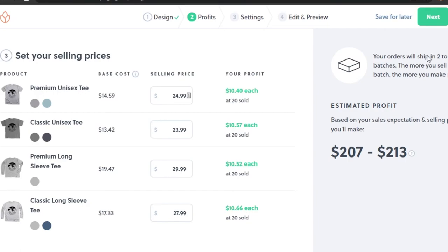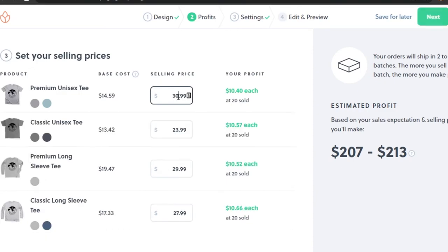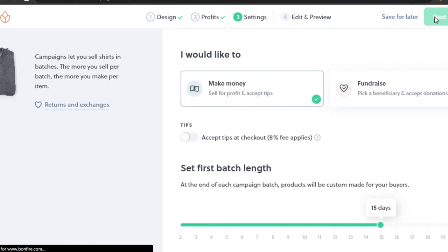In the profits section you can also change the selling price. For example, I can set this to $30, which will make me more profit. You can change the selling price - it depends on you - or go with their suggested price. Once done, click Next.